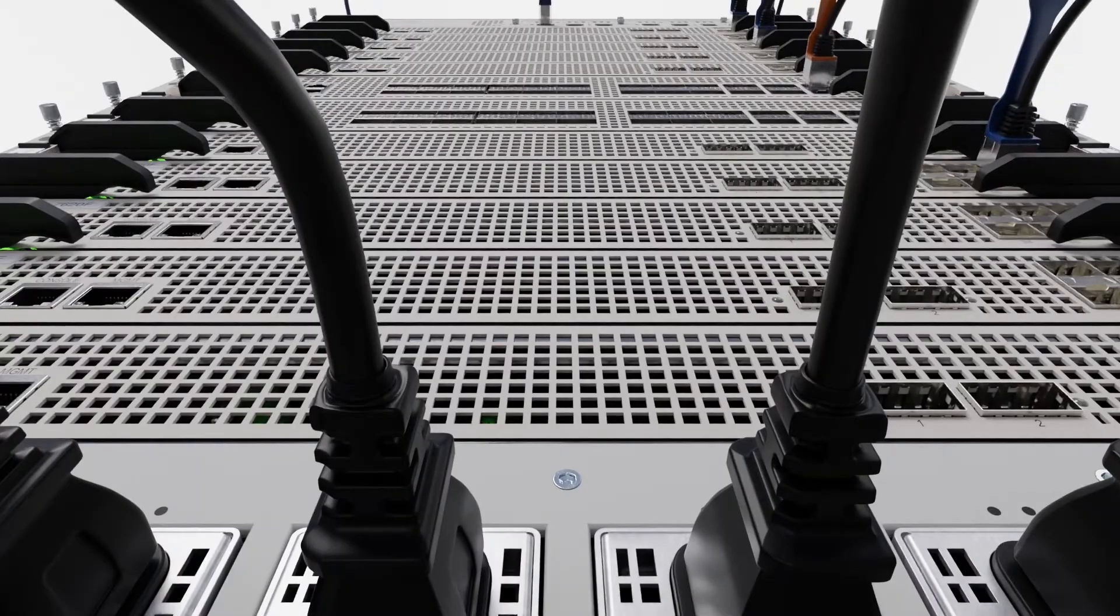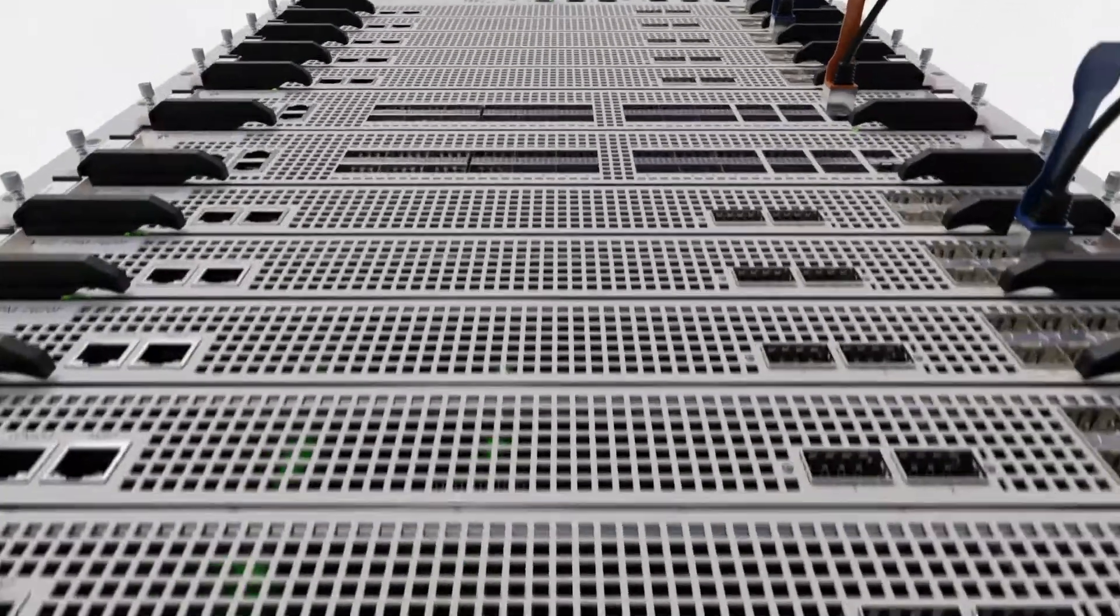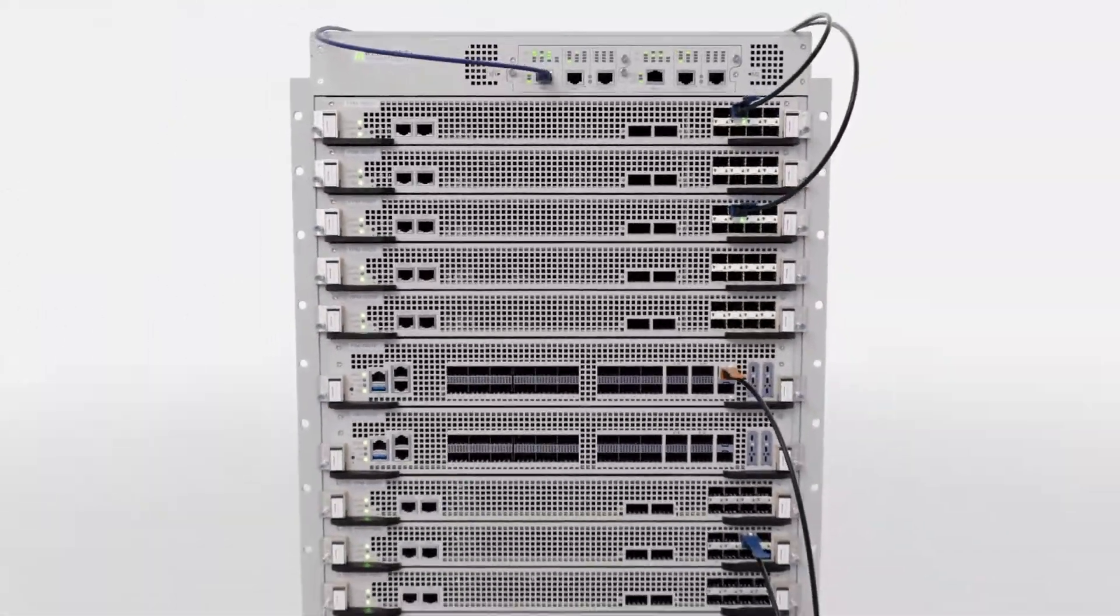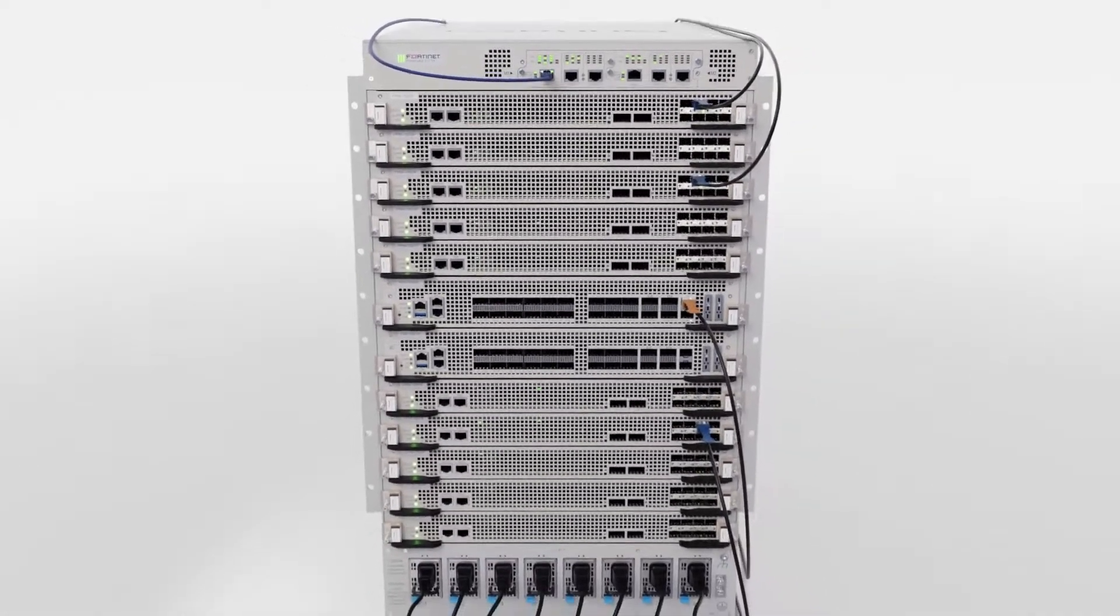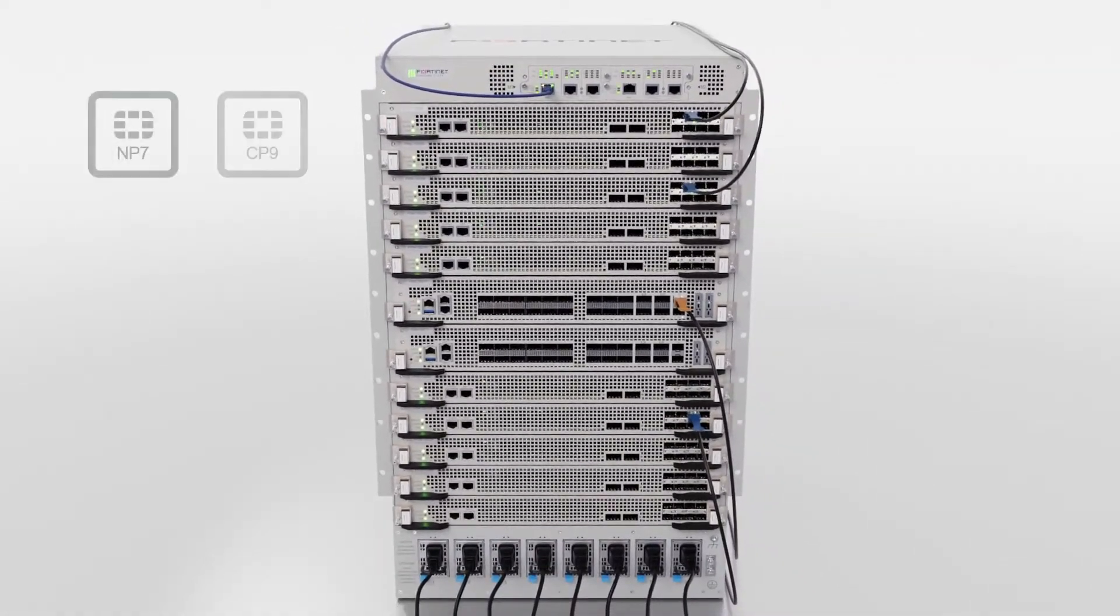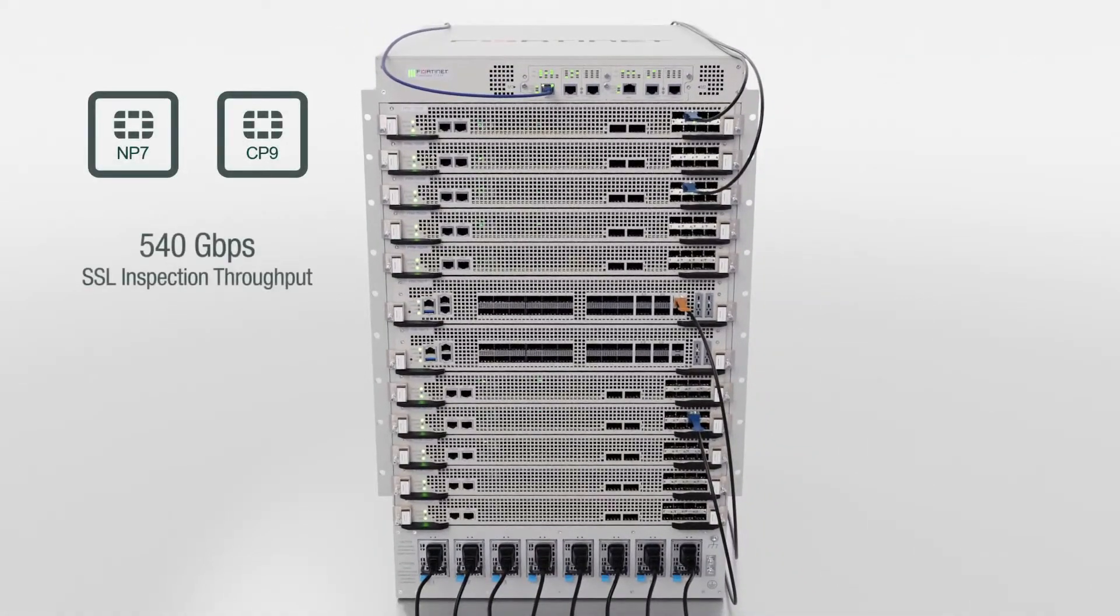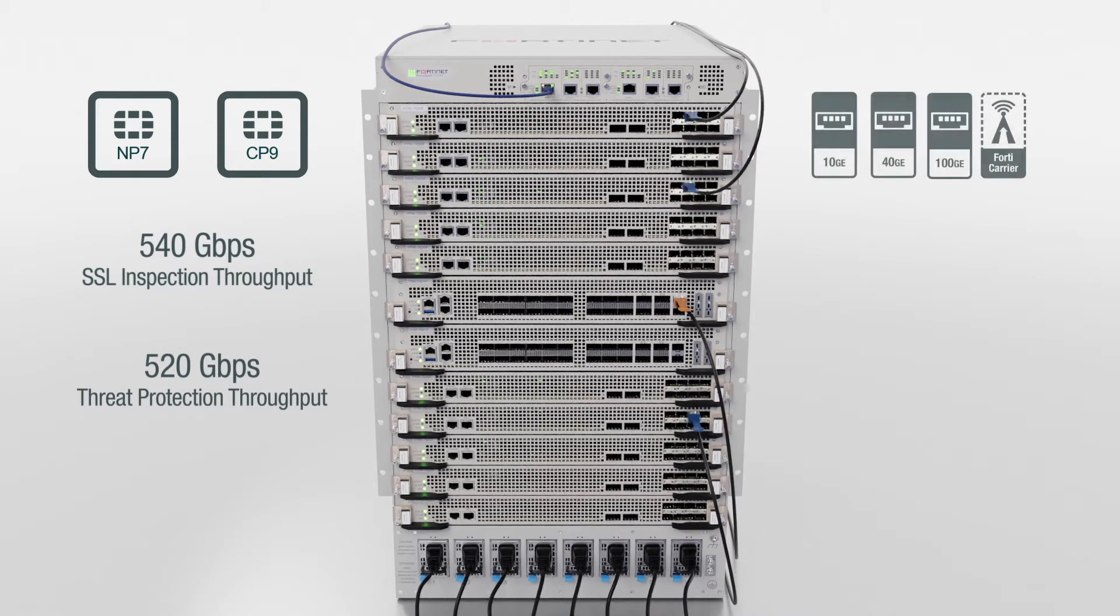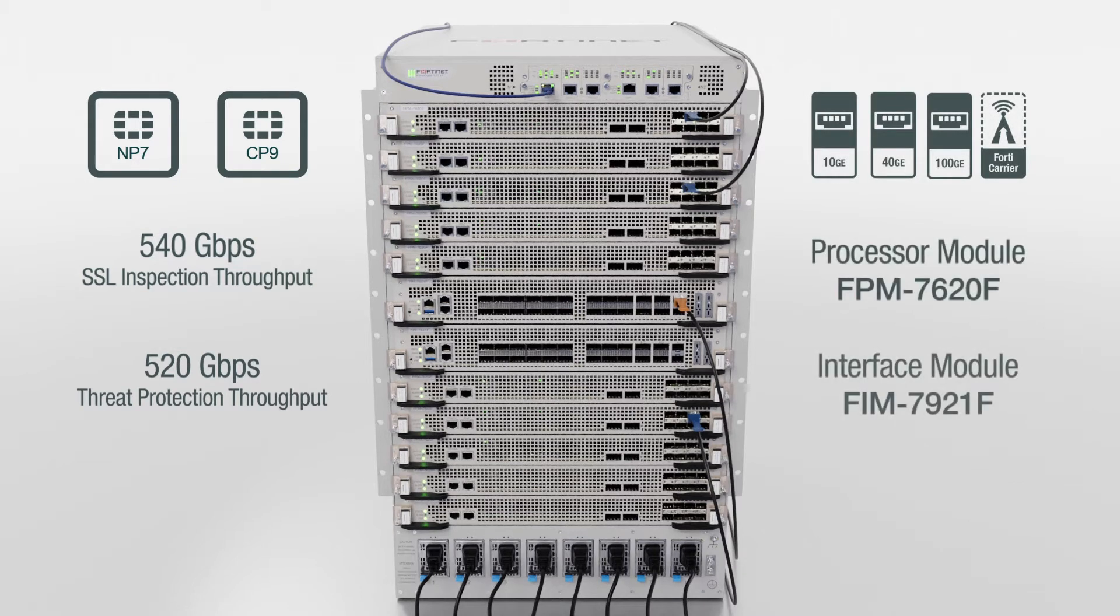The FortiGate 7121F, with up to 540 gigabits per second of SSL inspection and 520 gigabits of threat protection performance, allows you to implement security without compromise.